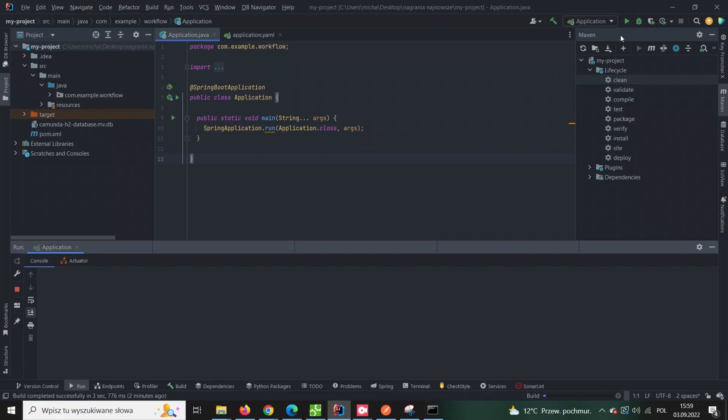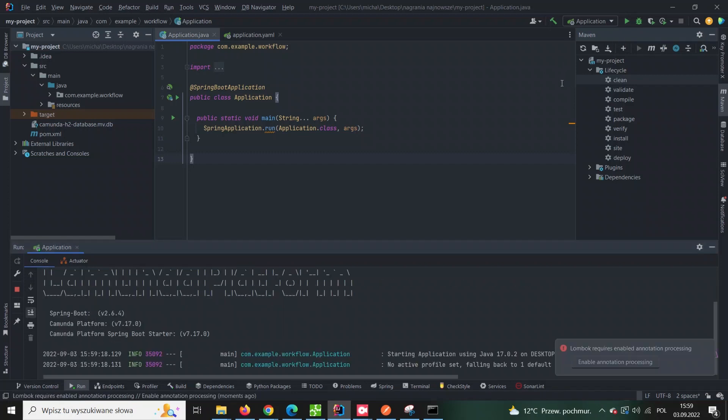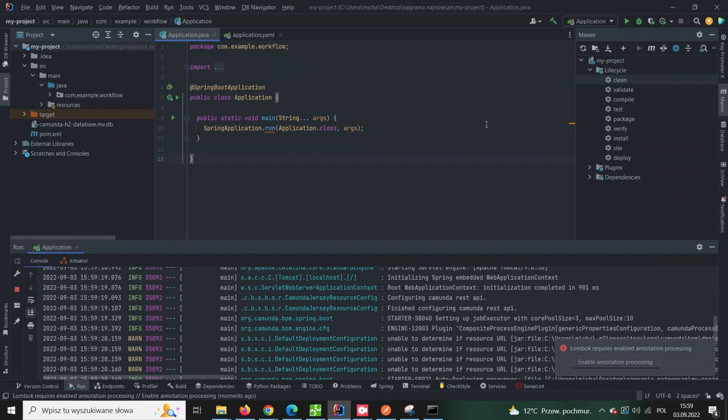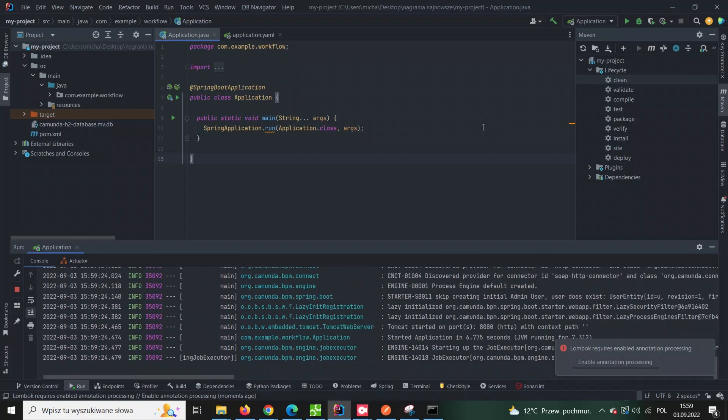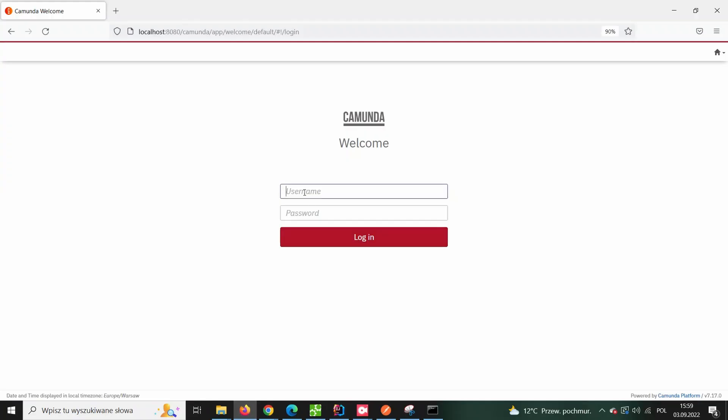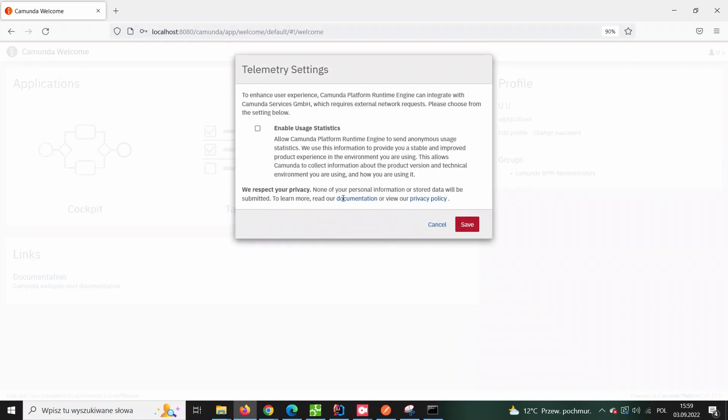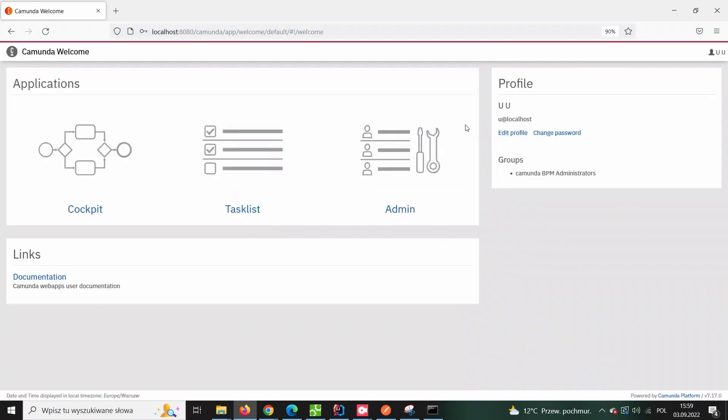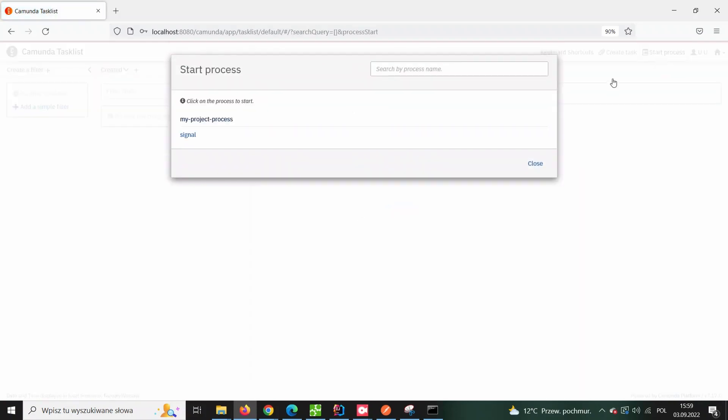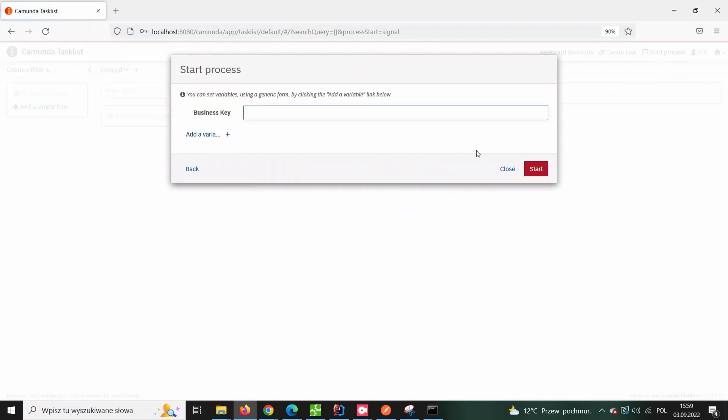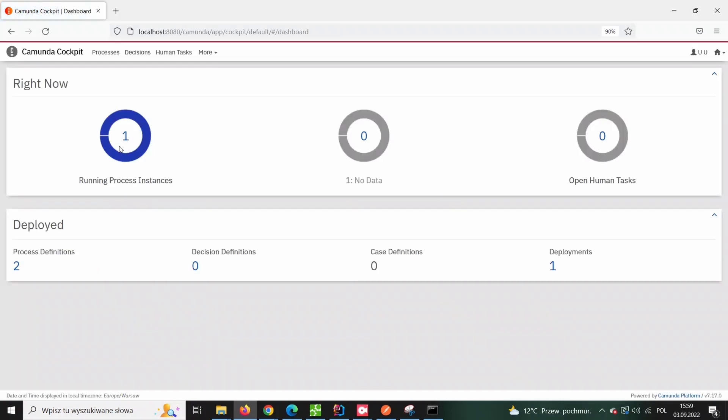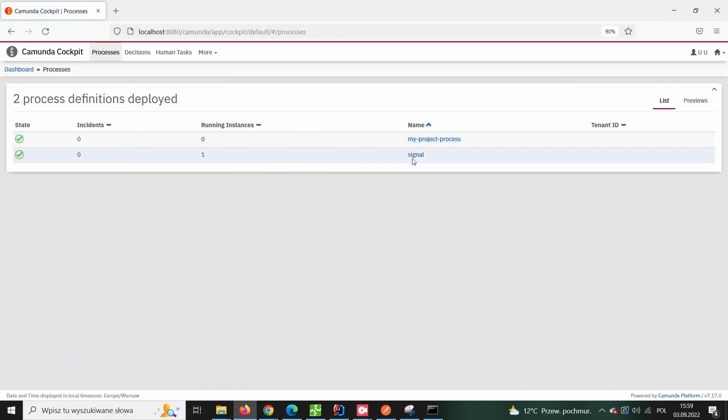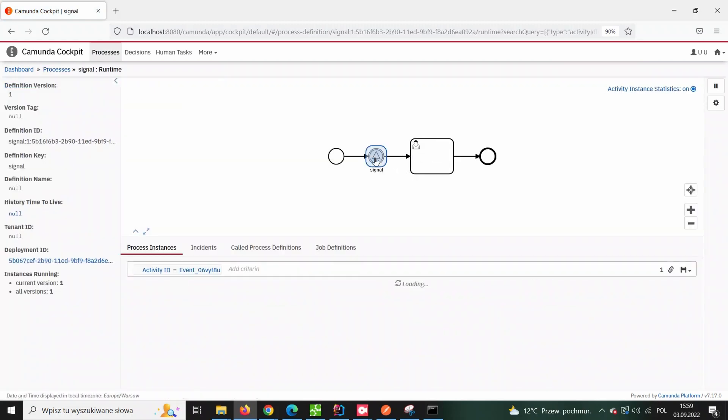Now, let's start our application and let's quickly start the process. As you can see, our process has started and we already have one ongoing instance. As expected, the process is in wait state and it is awaiting a signal to be triggered.